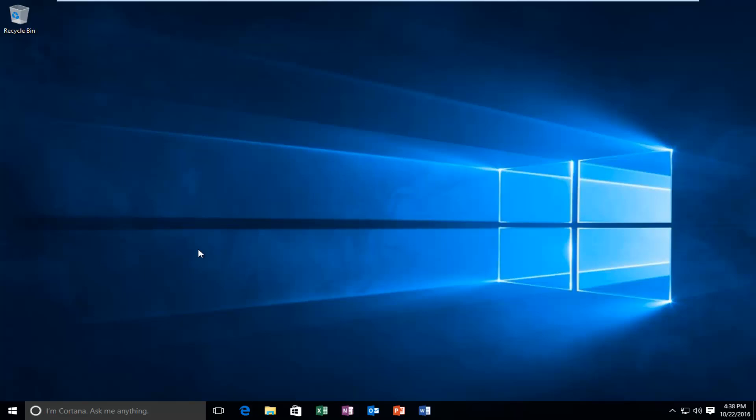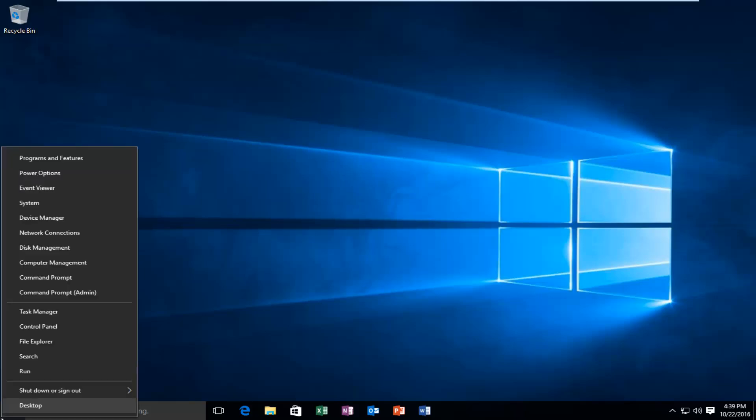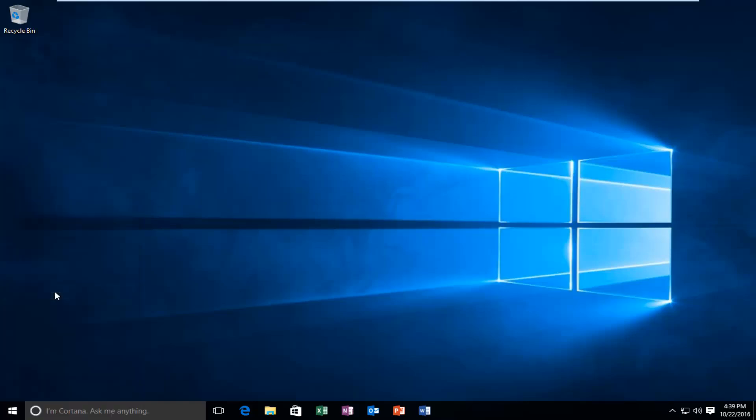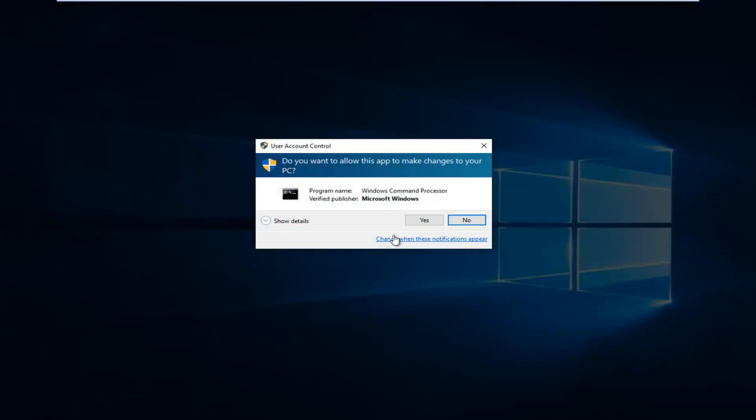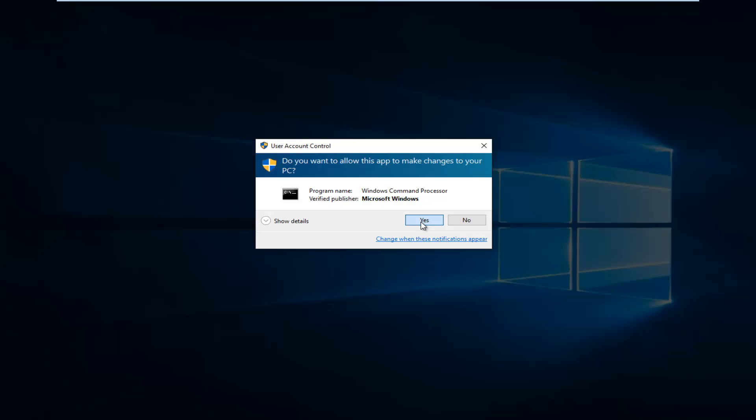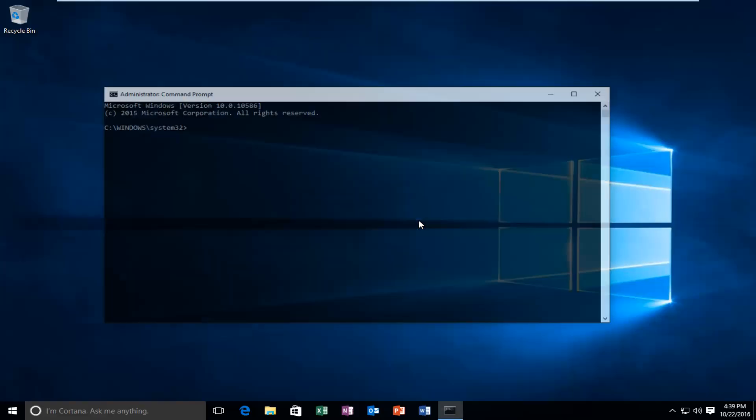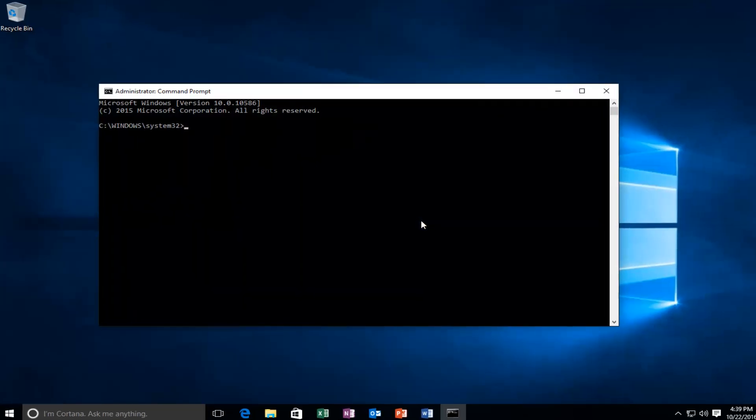We're going to start by heading over to the Start button and right-click on it. Then left-click on Command Prompt Admin. Select yes in the User Account Control window.